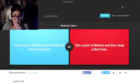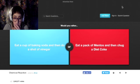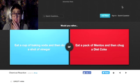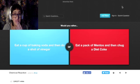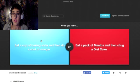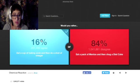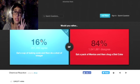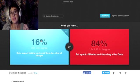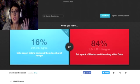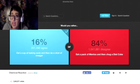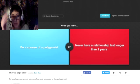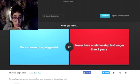Would you rather eat a cup of baking soda and then do a shot of vinegar or eat a pack of Mentos and then chug Diet Coke? That would, oh my god, that's just like ruining the lining of your esophagus right there. I would rather eat a cup of baking soda and then a shot of vinegar because it's not as nasty and as explosive as Mentos and Coke. Okay then, beggars can't be choosers.